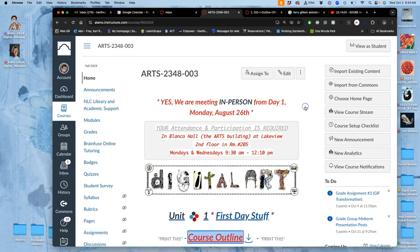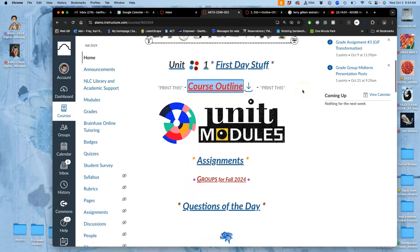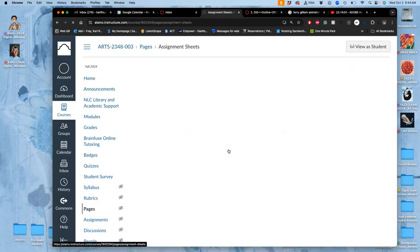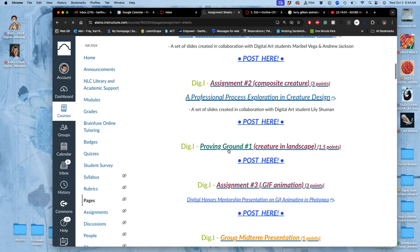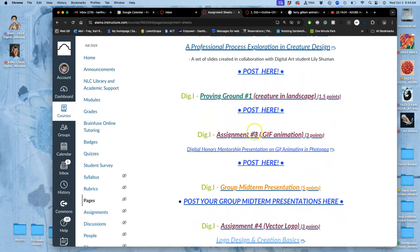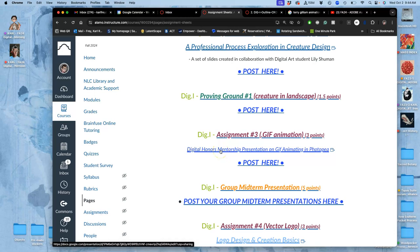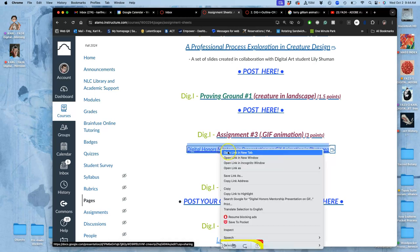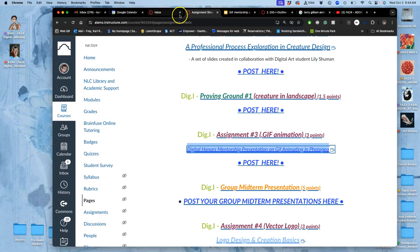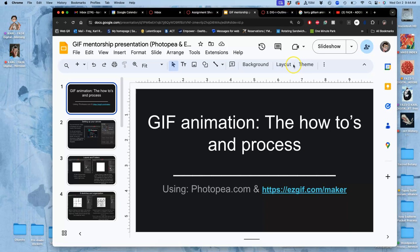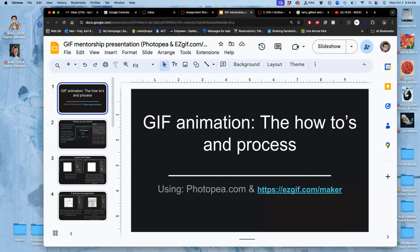Continuing with our Assignment 3, we're going to go right to Assignments, to Shortcut, right to where we post it, scroll down to Assignment 3. I'm going to show you a Digital Honors Mentorship presentation on this. This is how to do GIF animation using Photopea, the freeware clone of Photoshop that we use sometimes, and it gives you just a quick introduction to it.